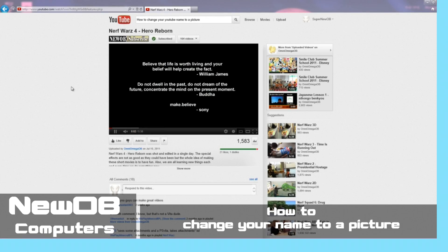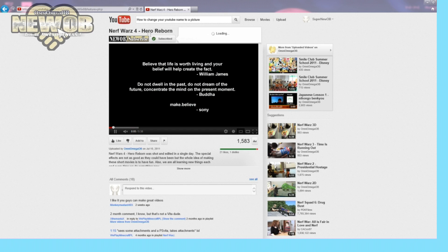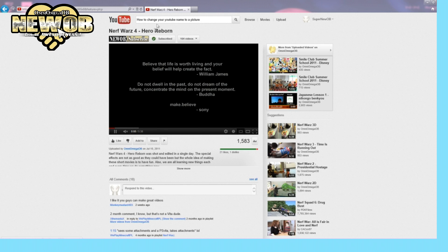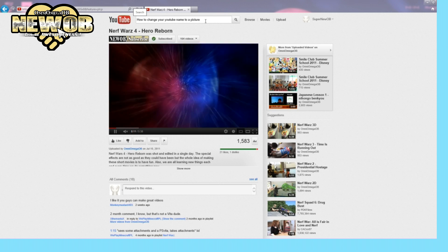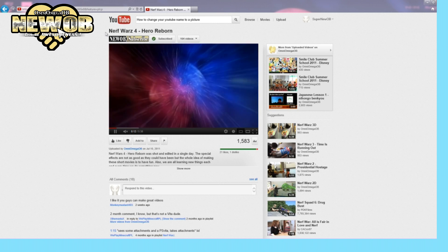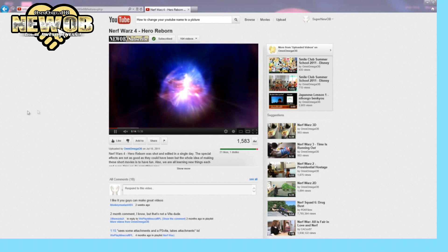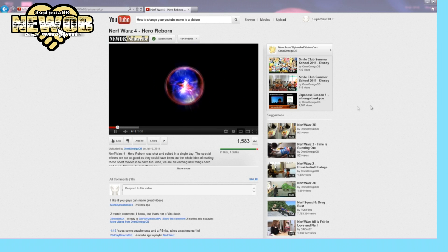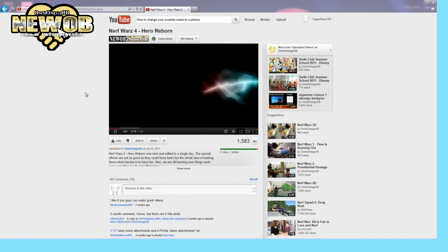Welcome to Super Newbie, and today I'm going to be showing you how to get this picture over here. Now I've tried many searches on how to change your YouTube name to a picture and went through so many videos, and they tell you absolutely nothing on how to do this.